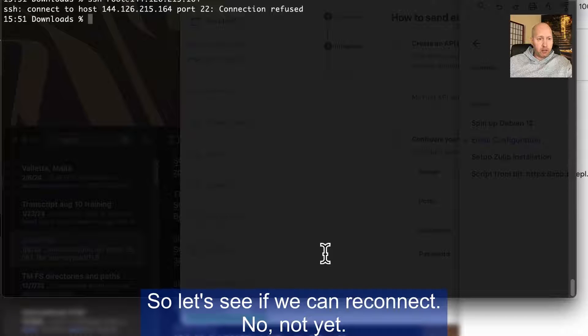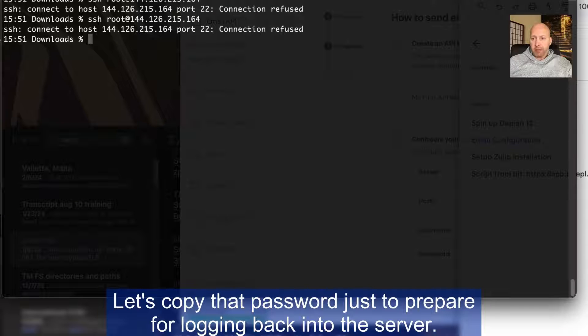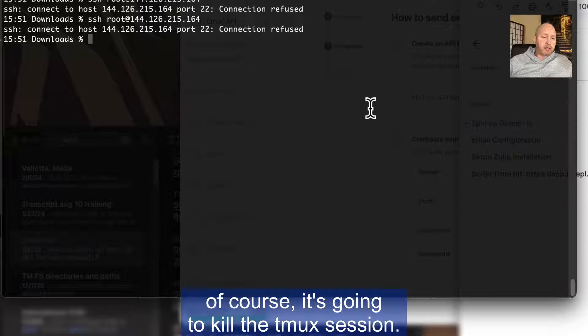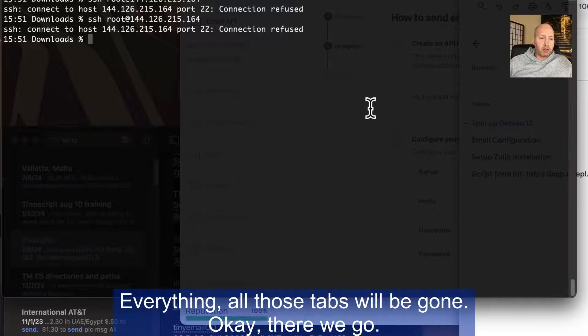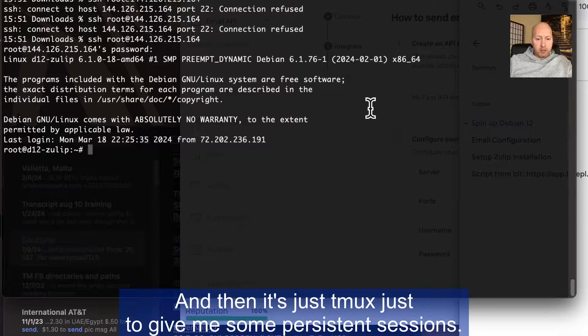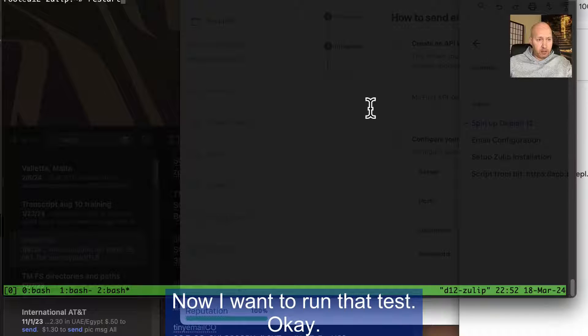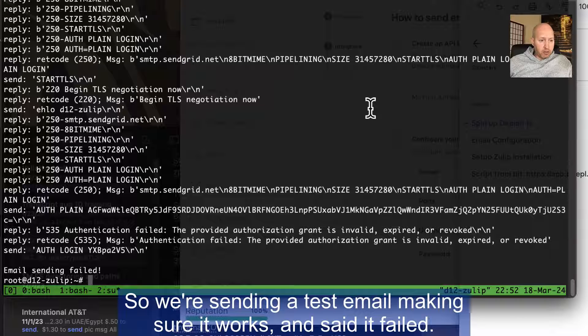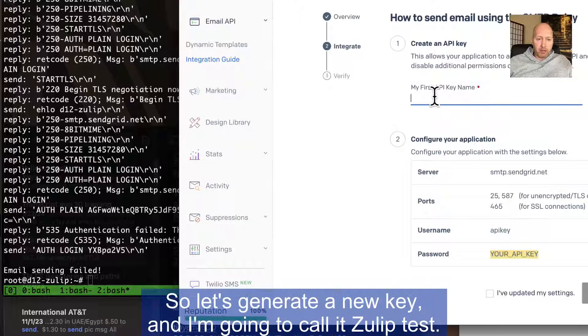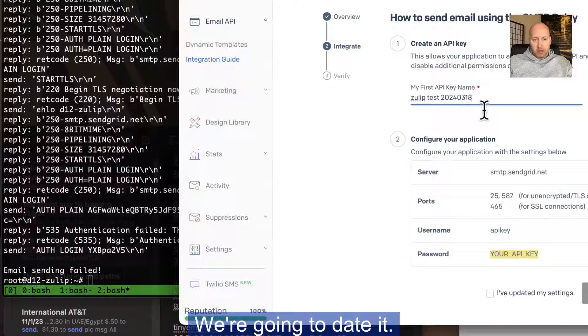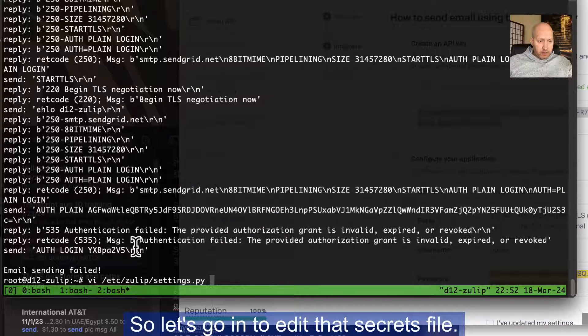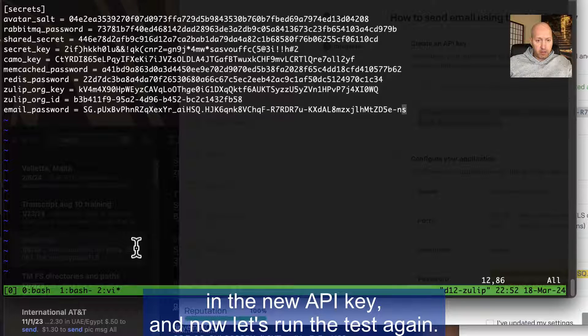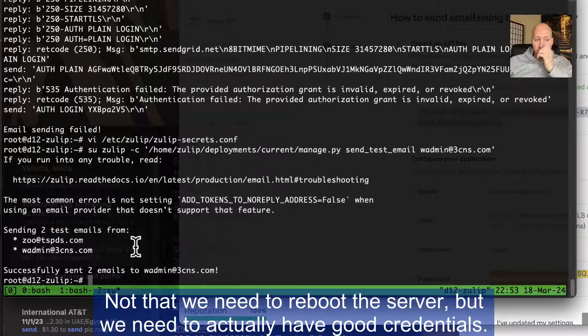So let's see if we can reconnect. Shouldn't take this long, but let's copy that password just to prepare for logging back into the server. When you reboot the entire server, of course, it's going to kill the Tmux session. So you have to restart that one as well. Now it's just Tmux to give me some persistent sessions. Control B, C will create a couple of different tabs. Now I want to run that test. So we're sending a test email, making sure it works and said it failed. So this very well could be because I deleted the SendGrid API key. So let's generate a new key and I'm going to call it Zulip test. I'm going to copy that into the secrets file. So let's go into edit that secrets file. Let's delete this and paste in the new API key. And now let's run the test again. So that was the problem. Not that we need to reboot the server, but we need to actually have good credentials.